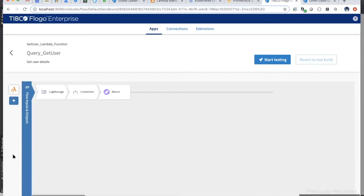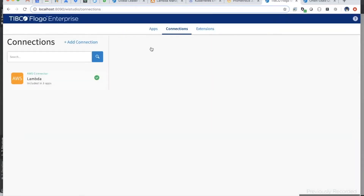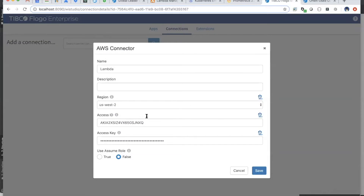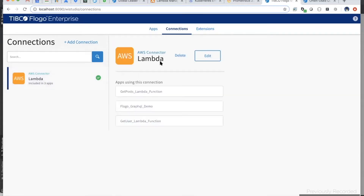In Flowgo, when you want to push your Flowgo application as a Lambda function, you need to use the Lambda trigger. The Lambda trigger is where you provide the set of configurations. One very important configuration is the Lambda connection — I provided the access key, access ID, and secret key. Since I'm an administrator for this account, I have full access to Lambda. But if you are not the admin, make sure you have Lambda execution permissions for the IAM credentials you put into this connection.